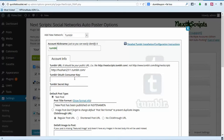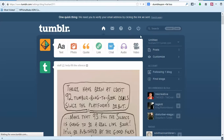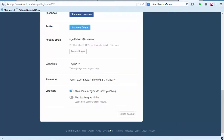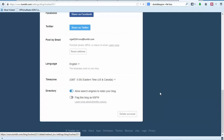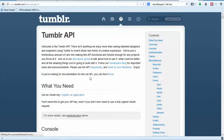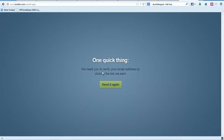Now we need to get our consumer key and secret key. Bear with me — I want to make sure I remember how to do this. Let's click on the cog wheel, go down and click on Developers, click on API, and then click on Register an Application.